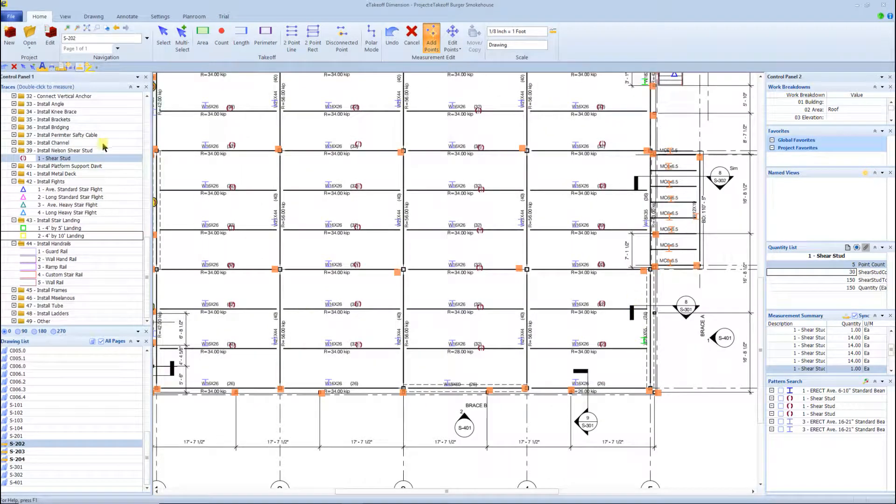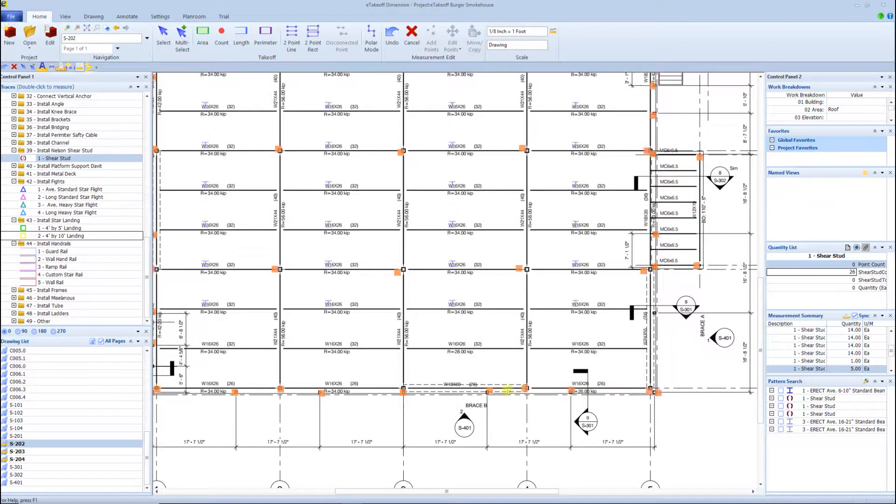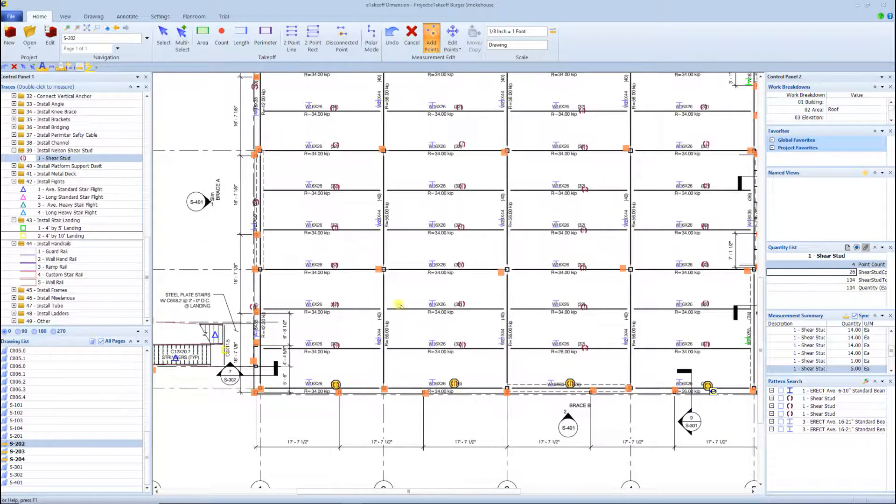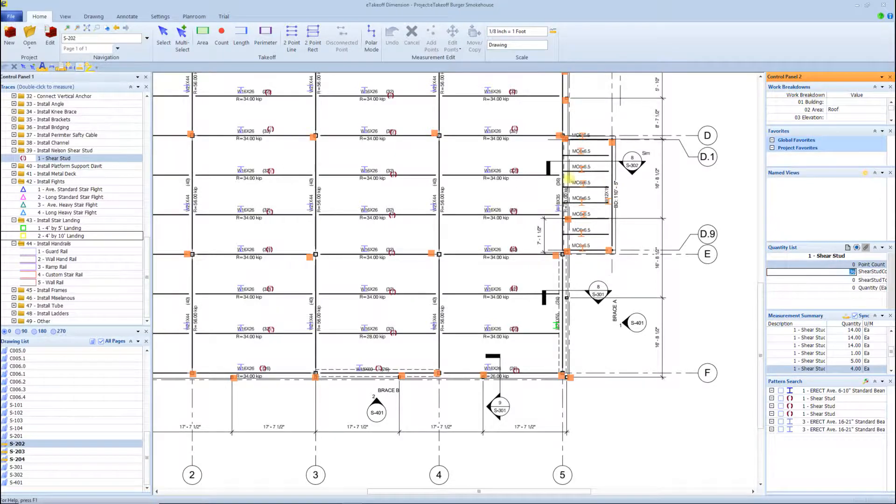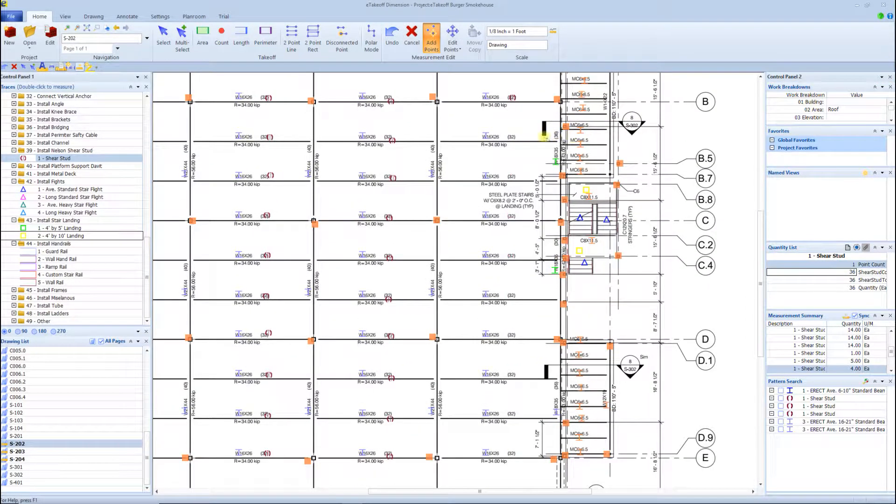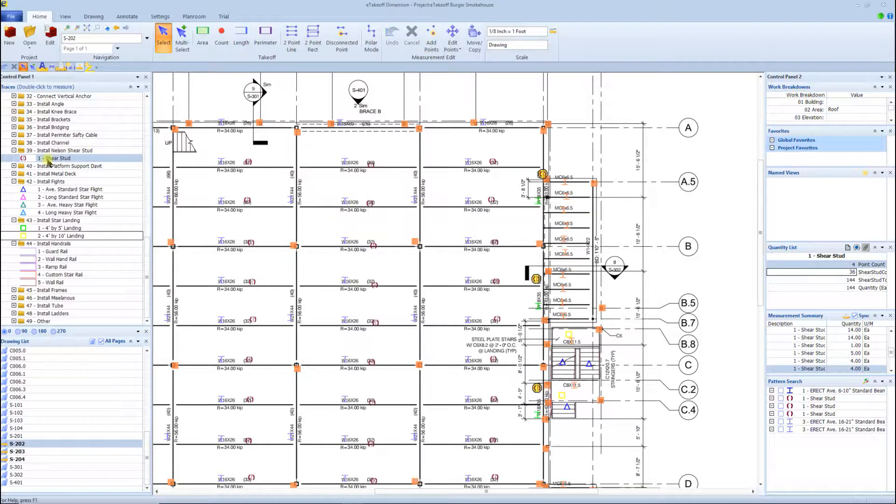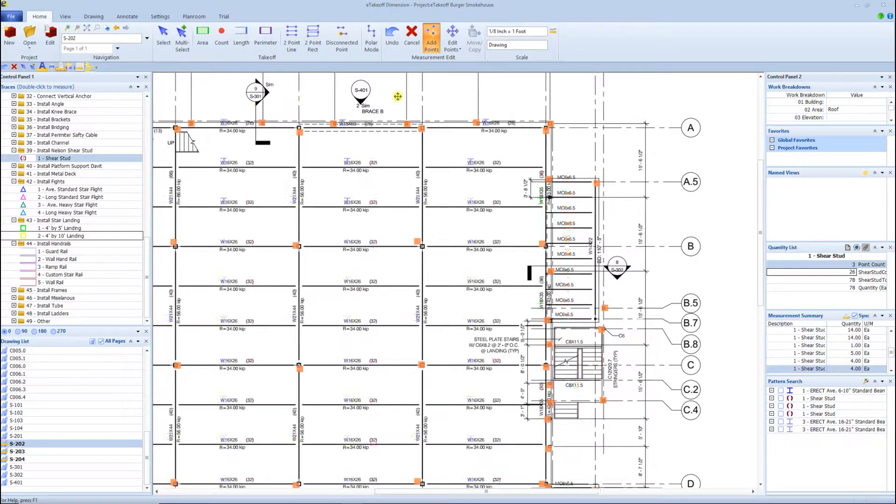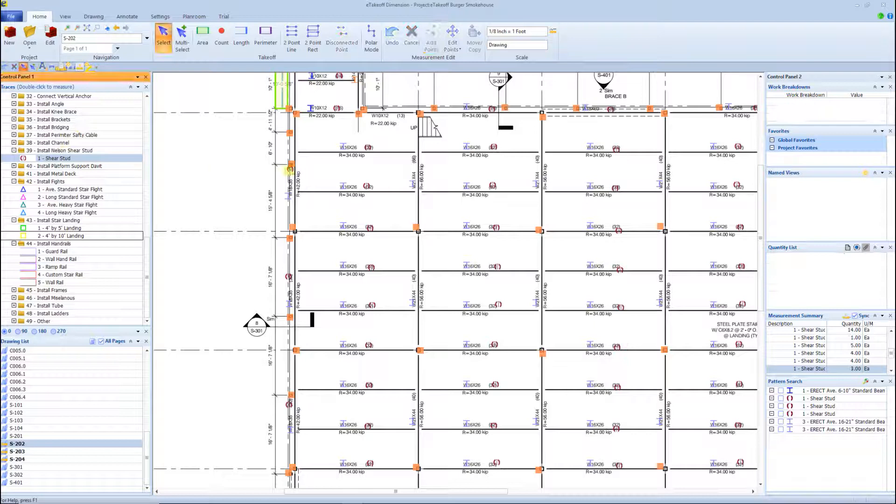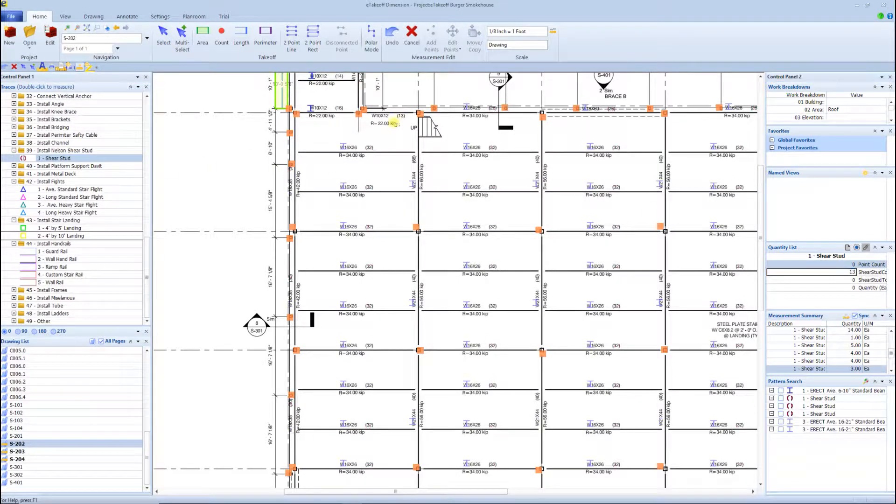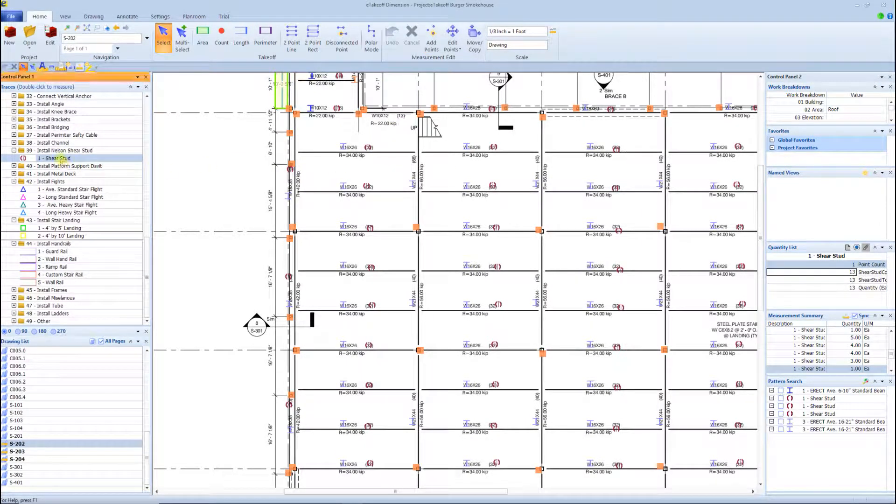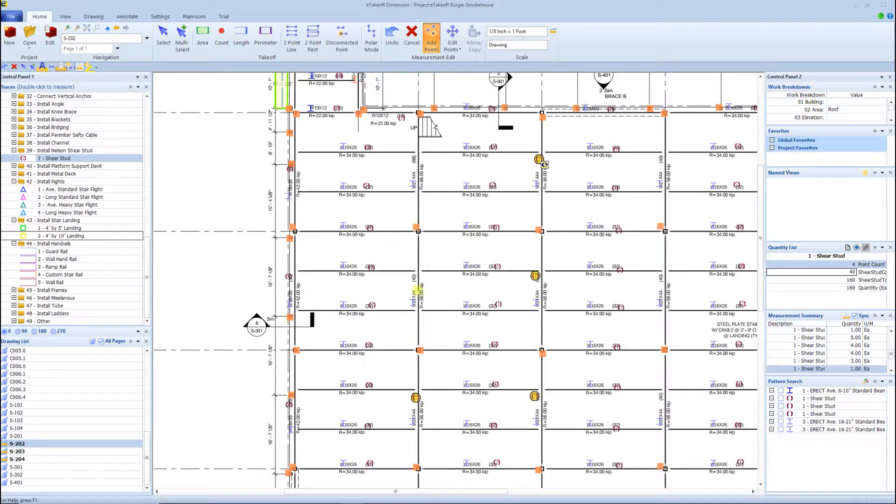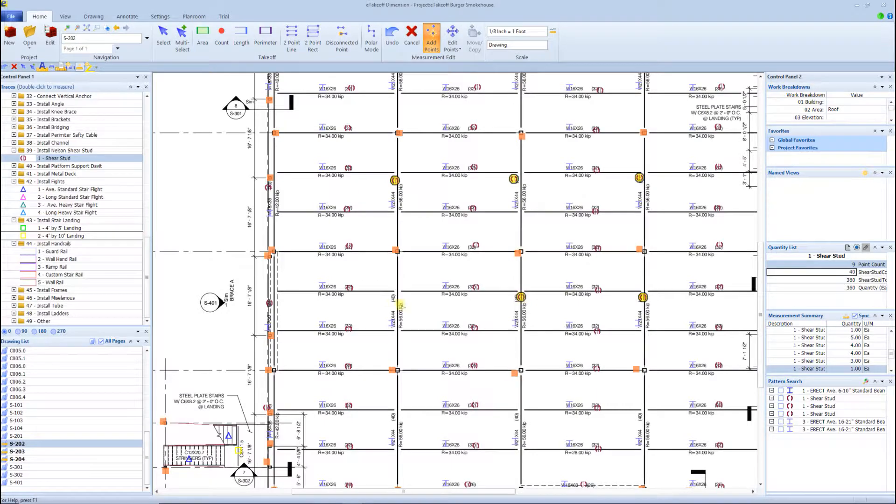And then when you add everything else that you can do in the system, it's really a no-brainer. I do have the Steel Erection BidWizard - that is my software for pricing steel erection - and I've integrated with many software out there: On-Screen Takeoff, Bluebeam, PlanSwift, and then of course eTakeoff.